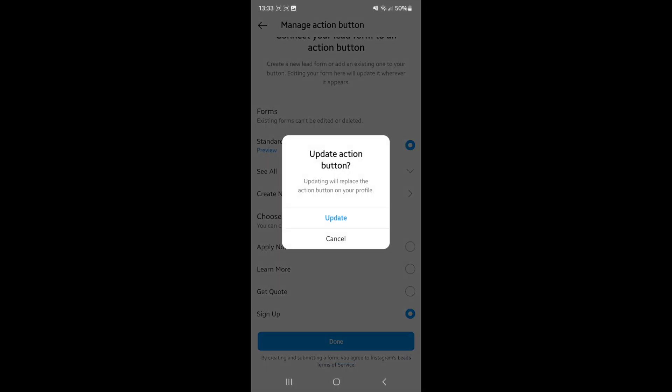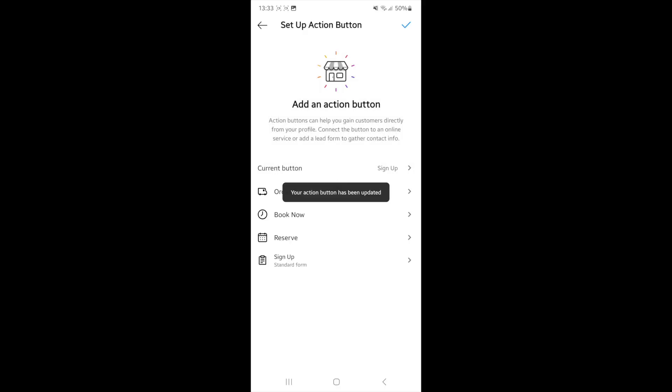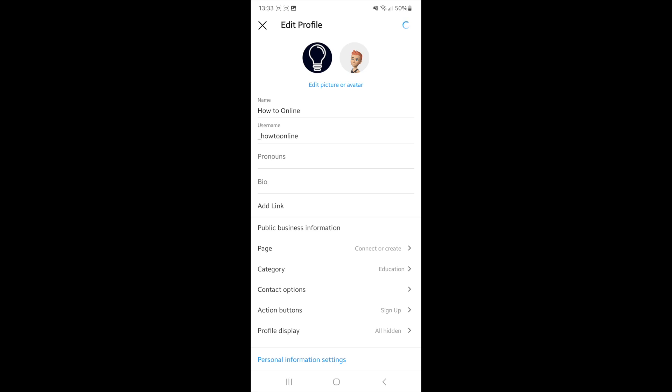Click on sign up, click done, and then click update. Once you do this, click on the tick icon and head back to your profile. As you can see, there's now a sign up button here. It's just that simple. If this video helped you out,